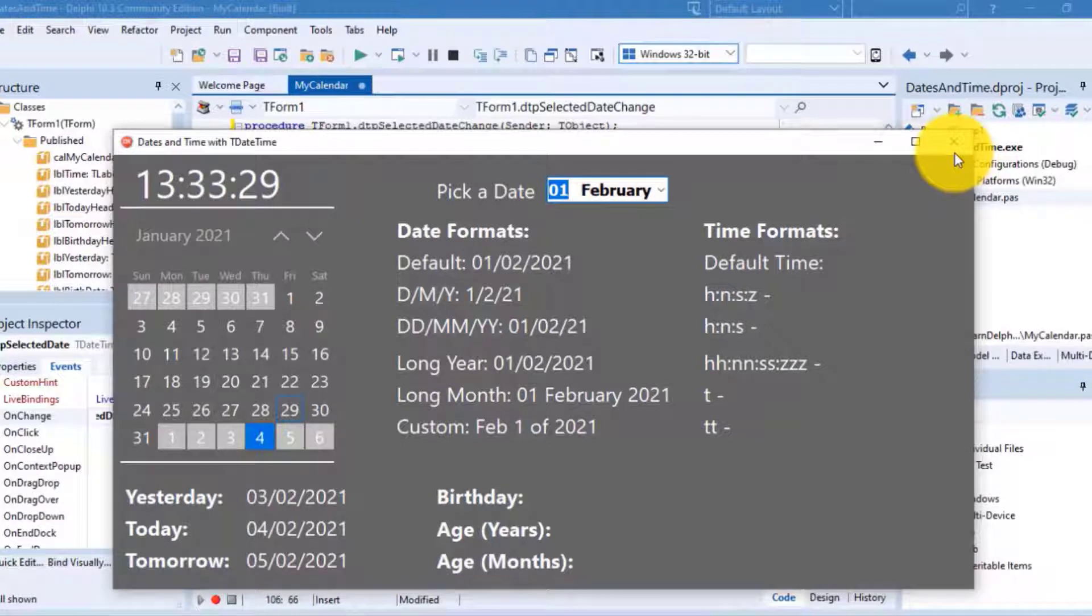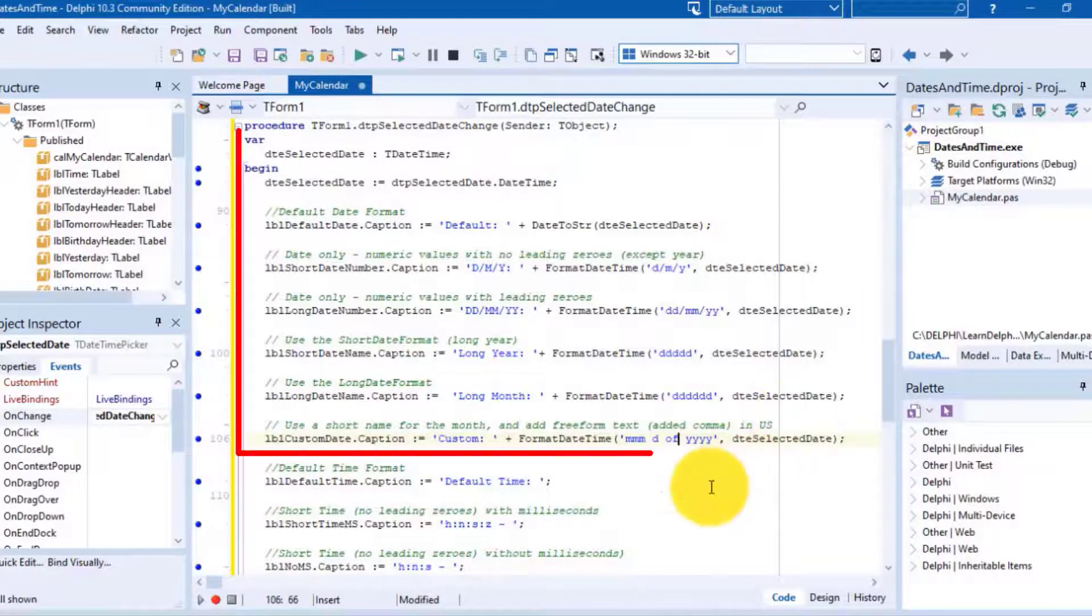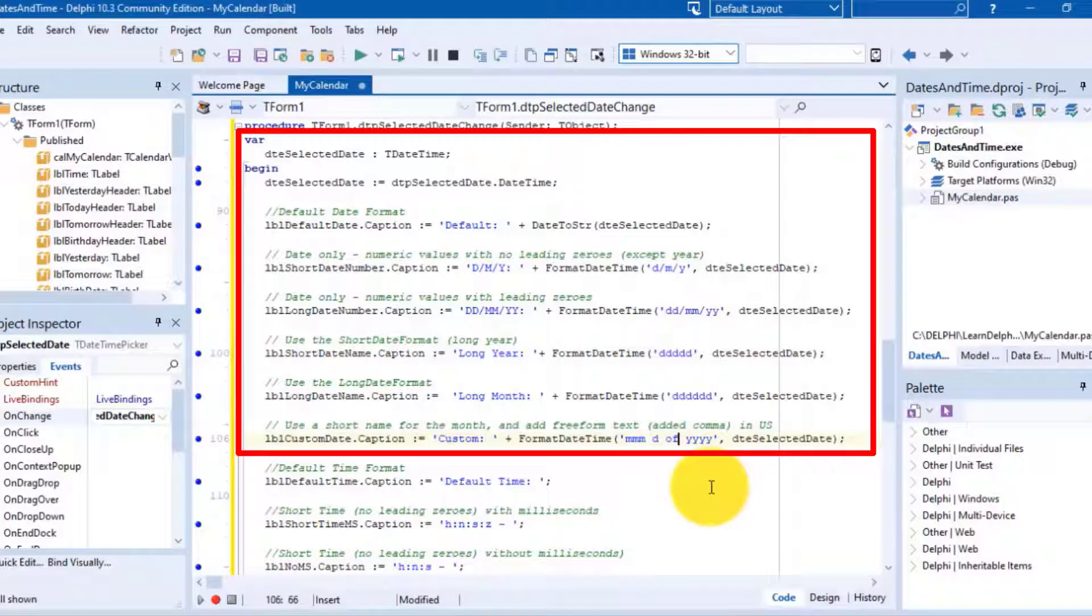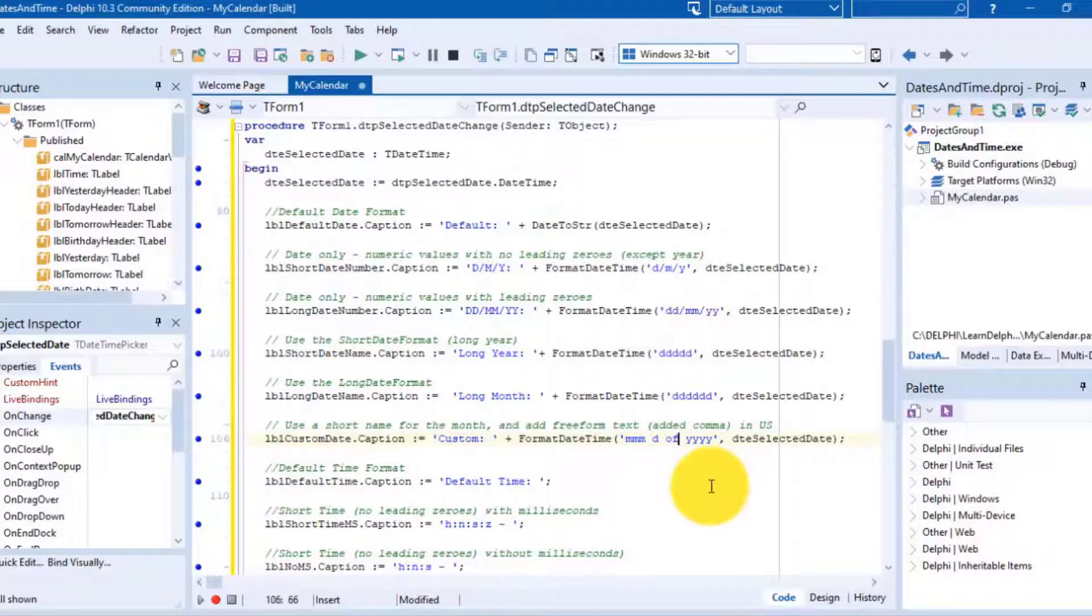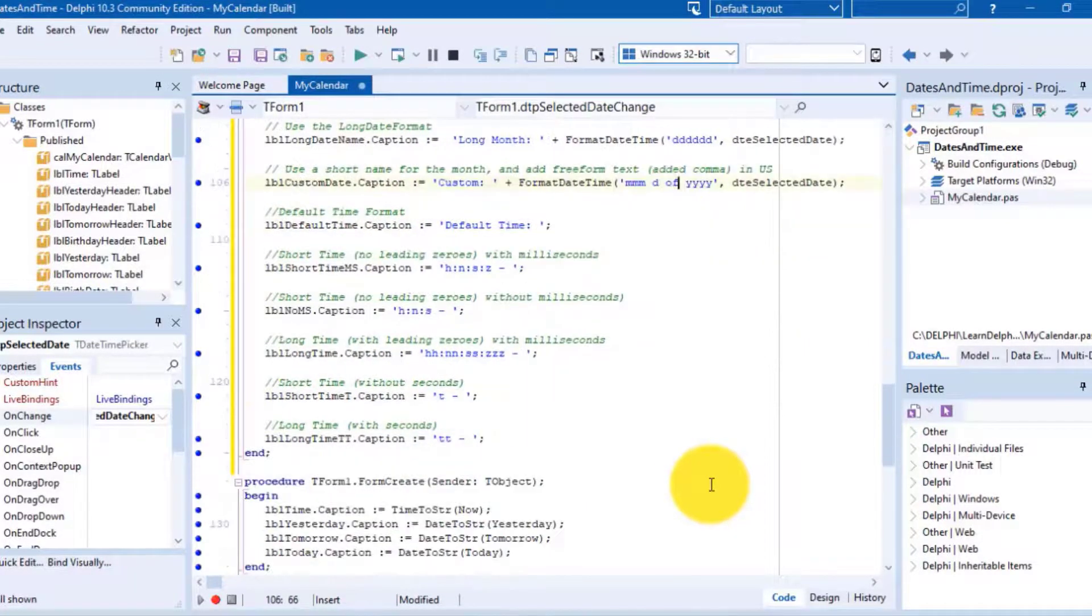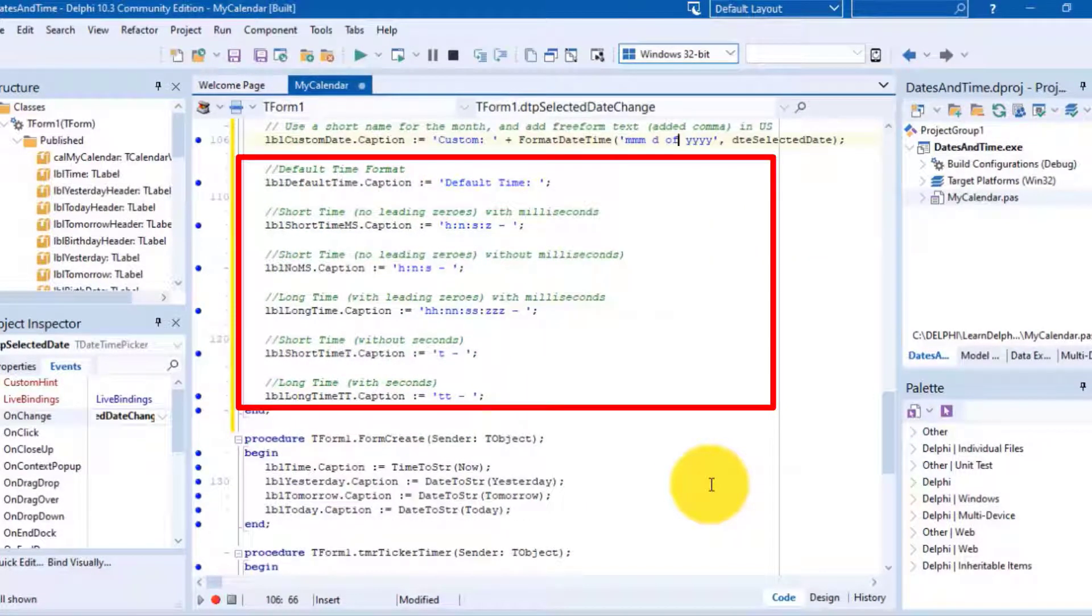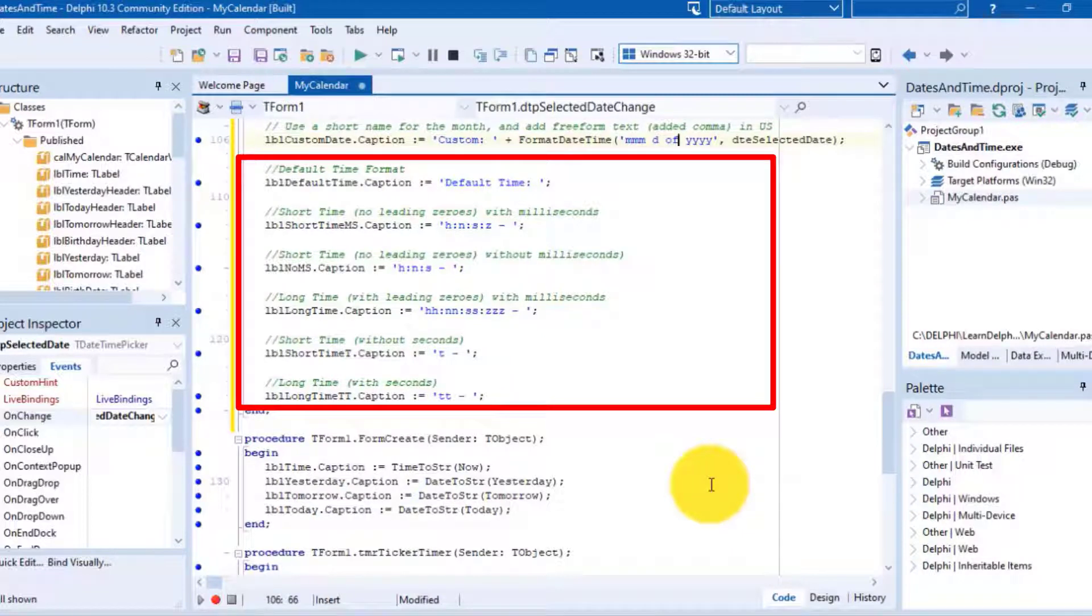Here I have the project open in Delphi. Last time we wrote all this code. Now you will continue further with these half-completed statements, and I will walk you through each line of code we write together.